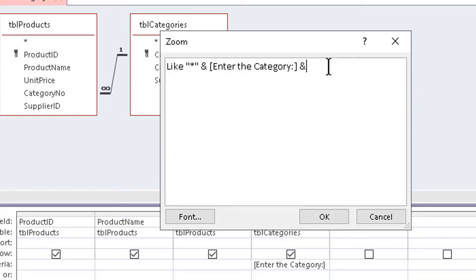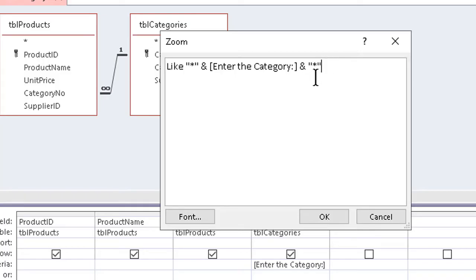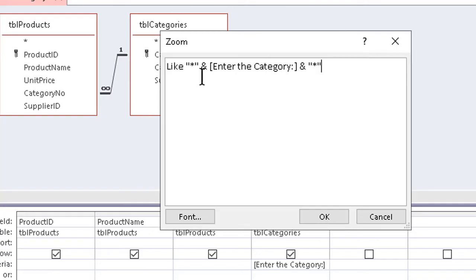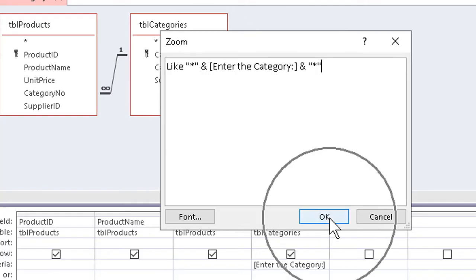Essentially, I'm saying whatever it starts with and whatever it ends with is fine, but the stuff in the middle is what I'm really looking for. So now that I've added my asterisks and my ampersands either side, I can OK out of the box here.